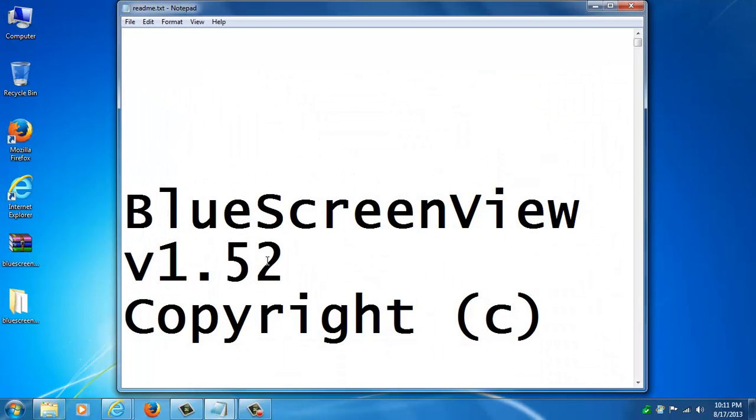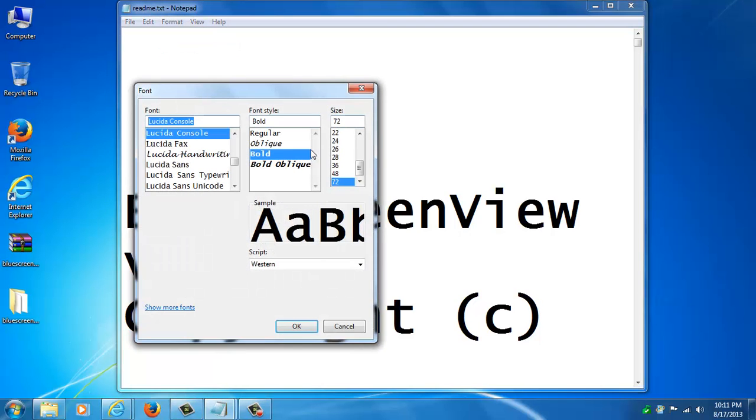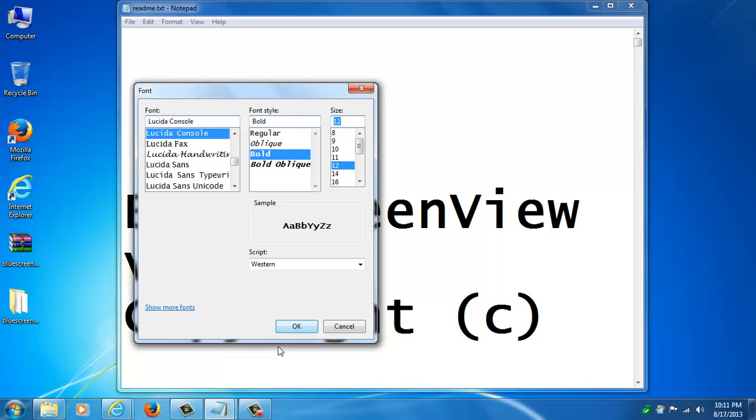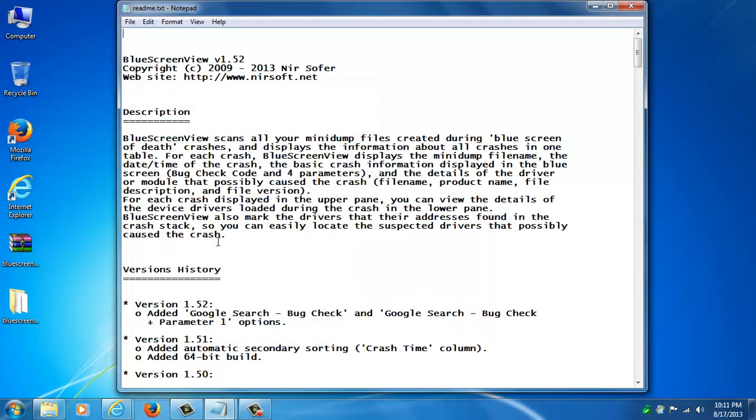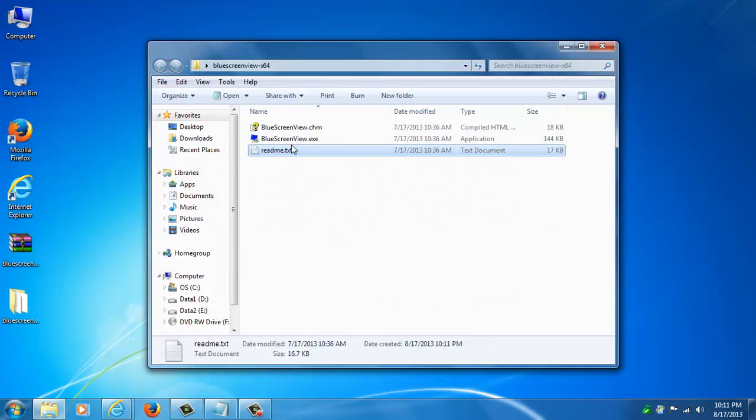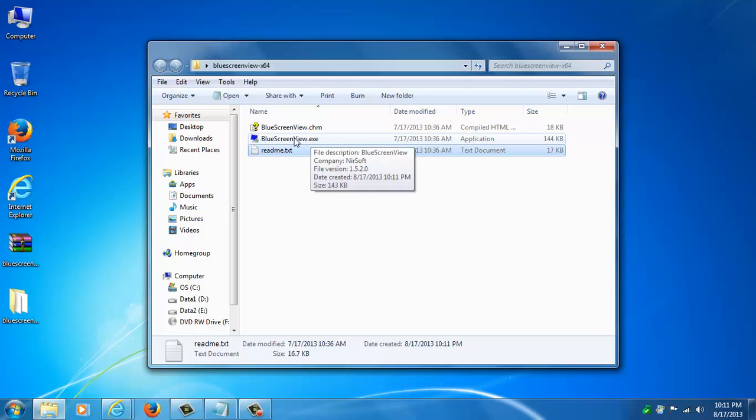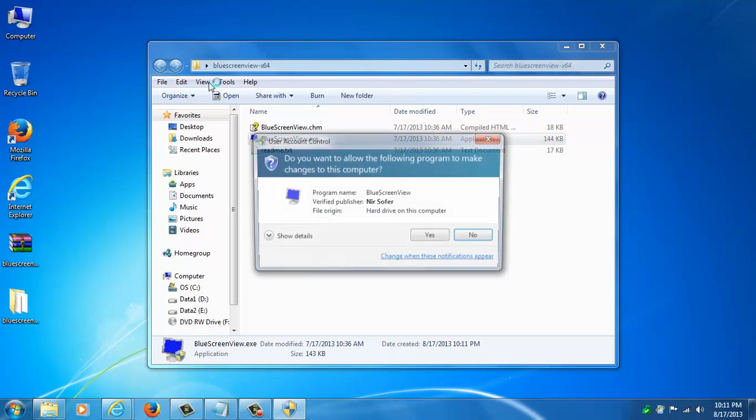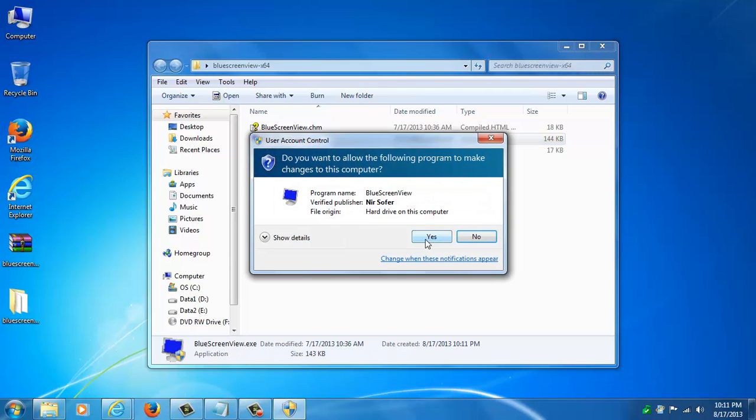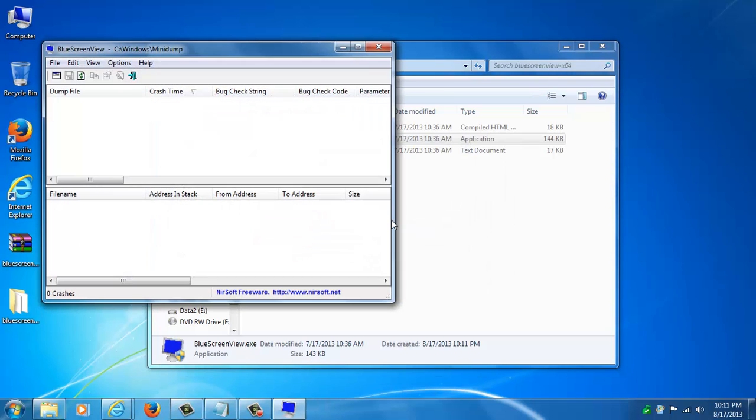It will read me text file that tells you about the program. That's a pretty big font. Anyways, this is the program itself, the exe. You can just go ahead and double click that, accept the UAC prompt and here it is.